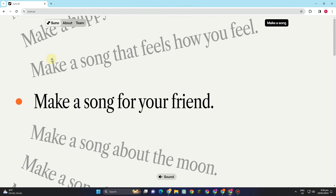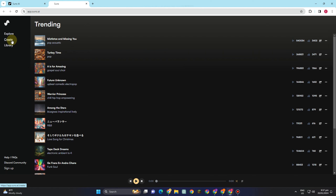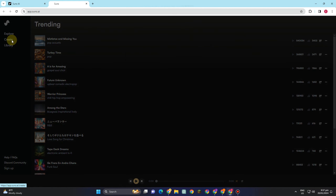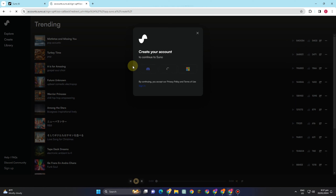What you want to do is simply tap 'Make a Song' and it will take you directly to the next page. You need to log in if you have an account, or sign up if you don't. You can create your account using Discord, Google, or Microsoft — I chose Google since it's the easiest way.